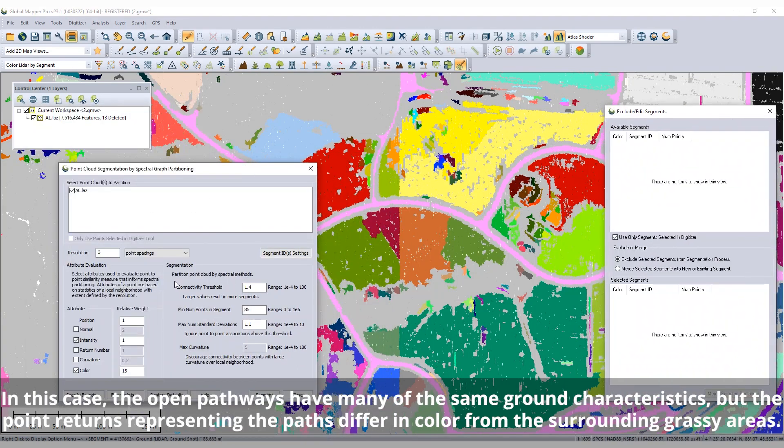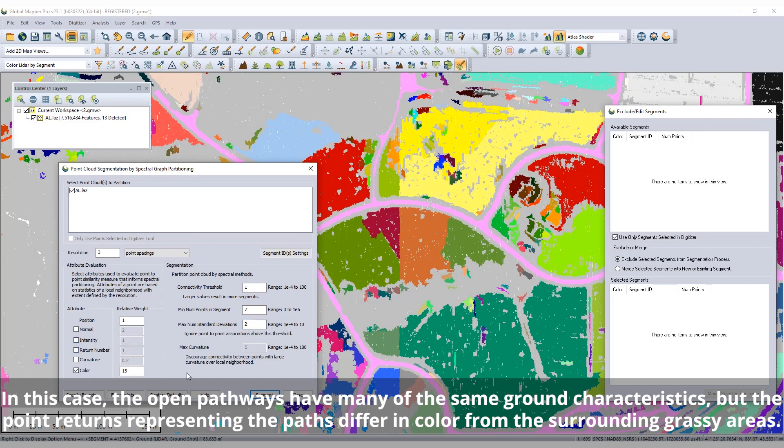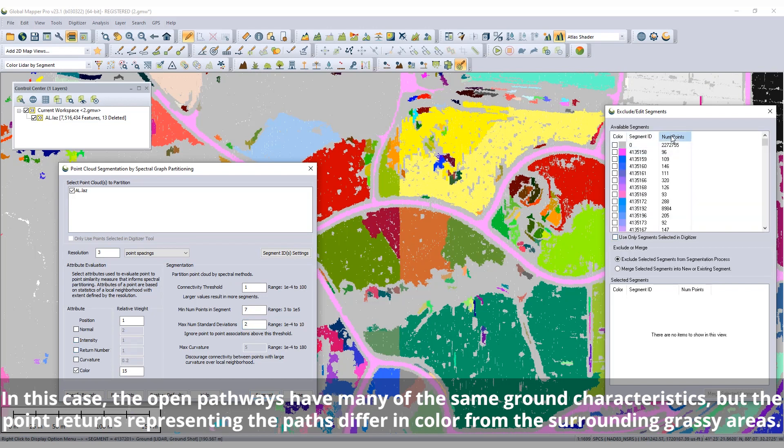The consideration of the RGB color associated with the point returns can aid in the differentiation of segments that otherwise have similar characteristics.